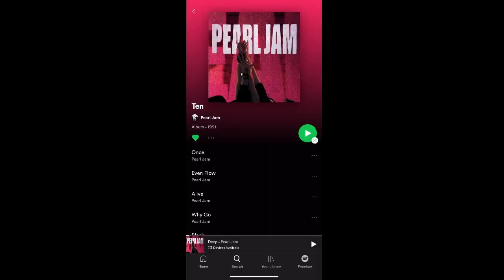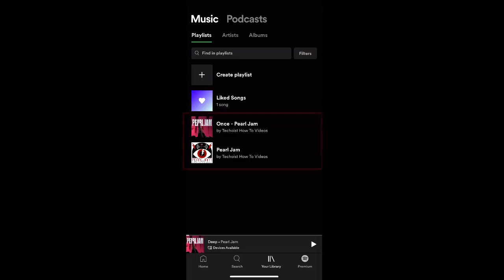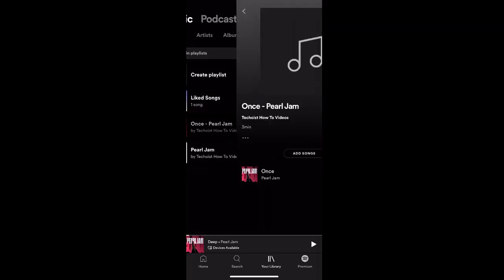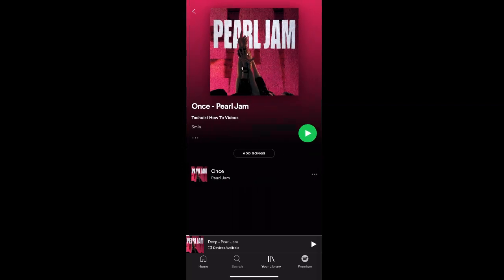If we then go back to our library, you can see that we have two new playlists created. If we click the playlist, we can edit the details by selecting the three dots for more options just below the playlist title.